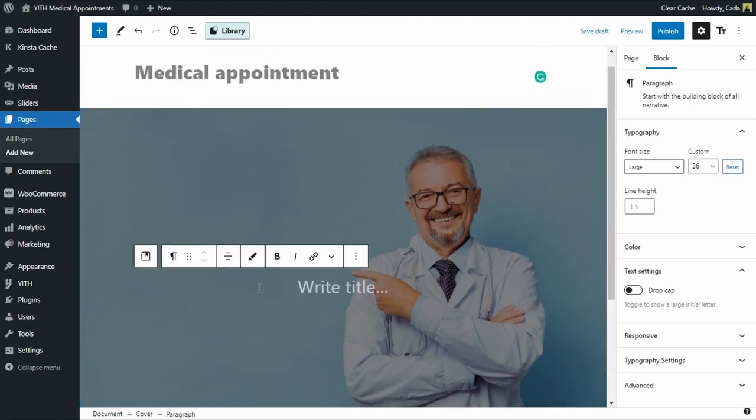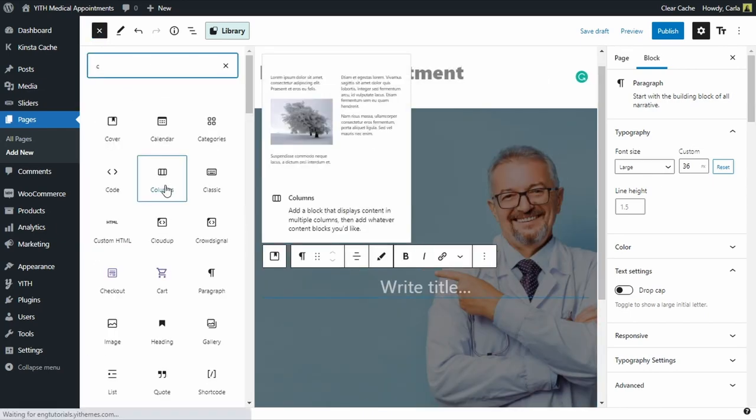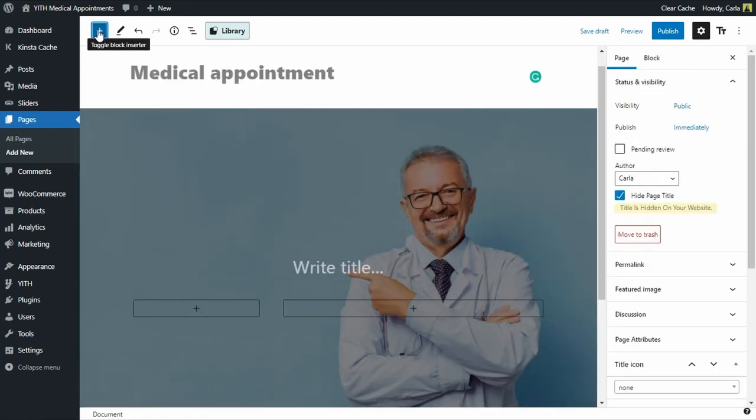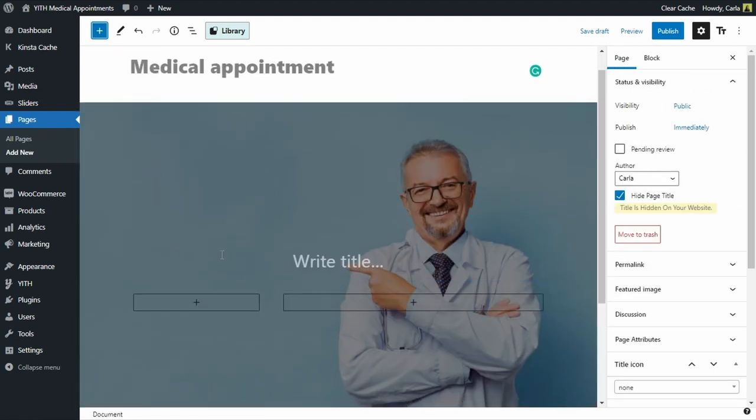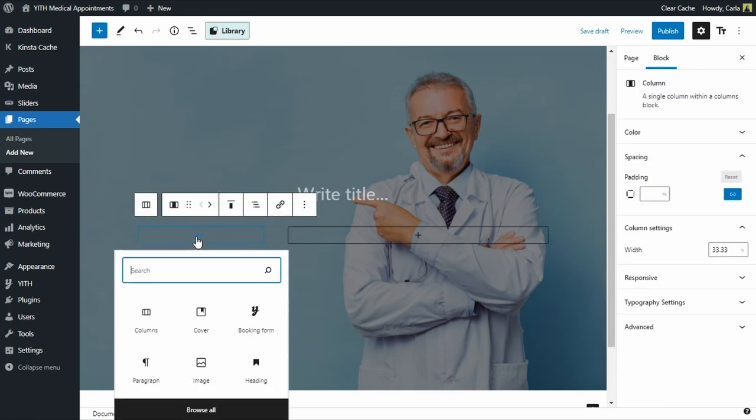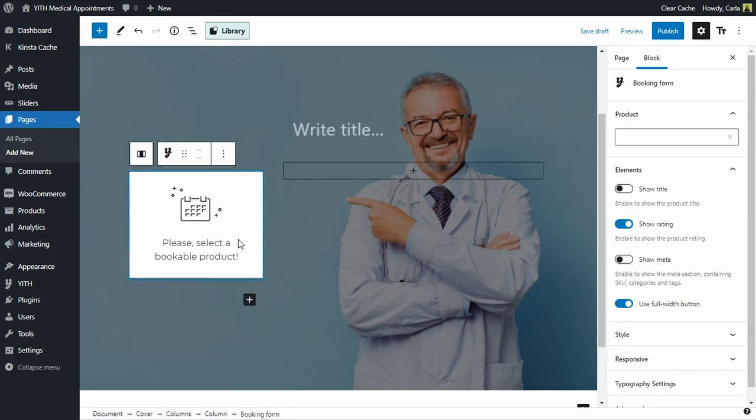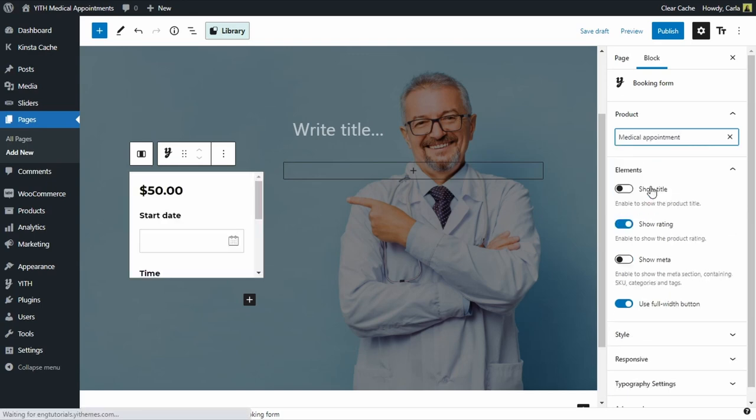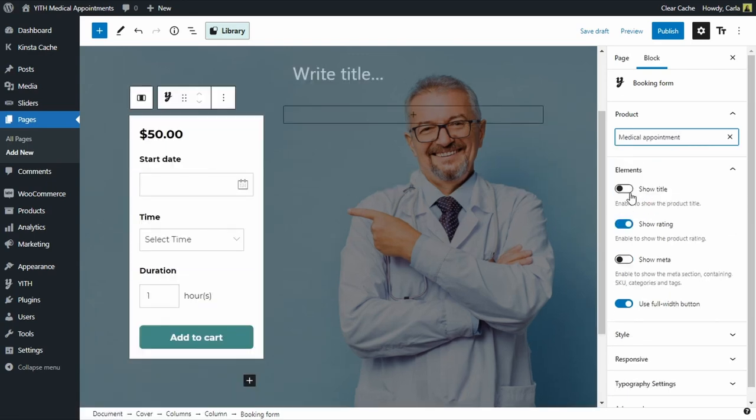Now I want to add my bookable form here to the left where the doctor is pointing at. I'm going to add columns right here and I'm going to select the 30/70 variation. Now in this left column I'm going to add a block, the booking form, where the doctor is pointing at. I'm going to click here and select this booking form. Now from this menu I'm going to choose which product's form is going to be shown here, the Medical Appointment booking form.